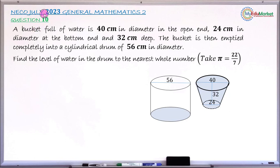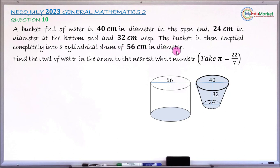This is Neko, July 2023, General Mathematics Paper 2, and we are answering question number 10. The question reads: a bucket full of water is 40 cm in diameter at the open end, 24 cm in diameter at the bottom end, and 32 cm deep. That same bucket of water is now emptied or transferred into another container called a drum, that is 56 cm in diameter. The question asks to find the level of the water in the drum, rounded to the nearest whole number. We are asked to take pi as 22/7.